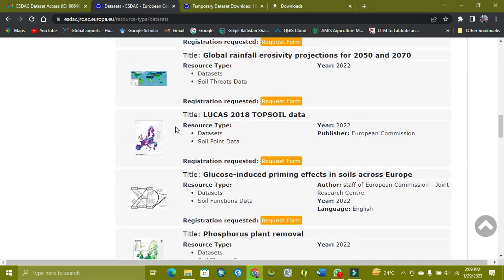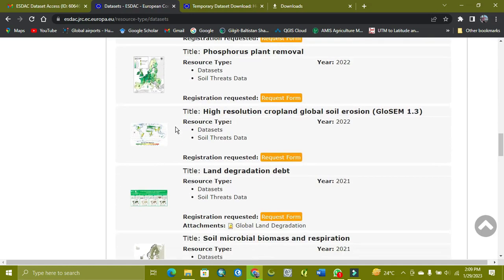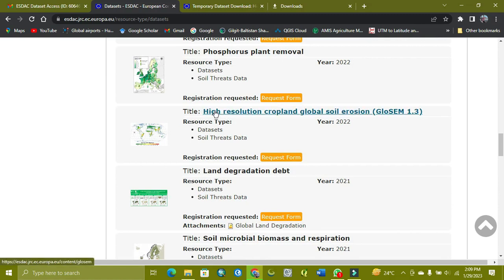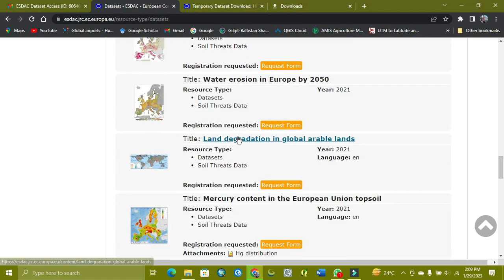There is almost complete Europe data and also global data, like you can see here high-resolution crop and global soil erosion for the whole world.